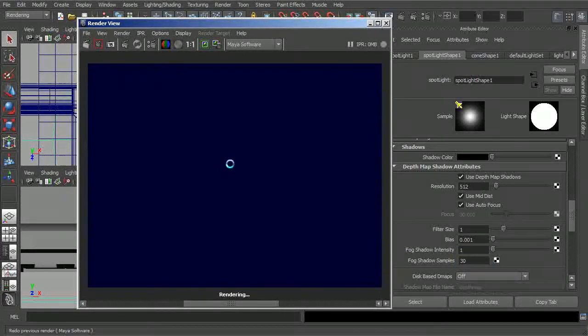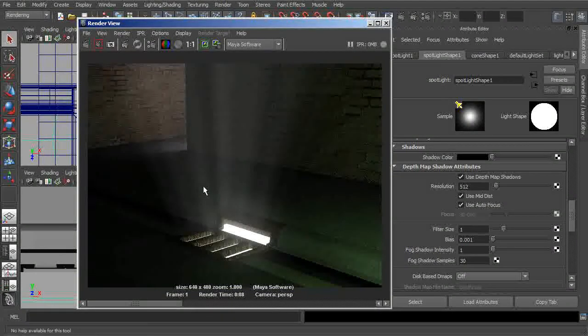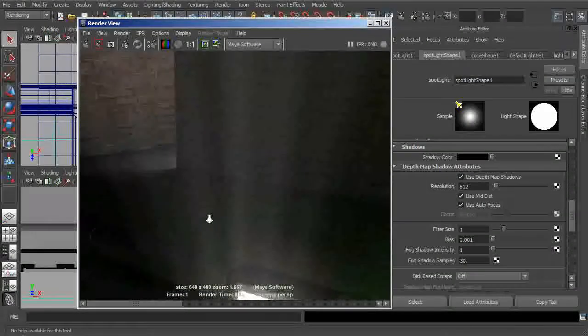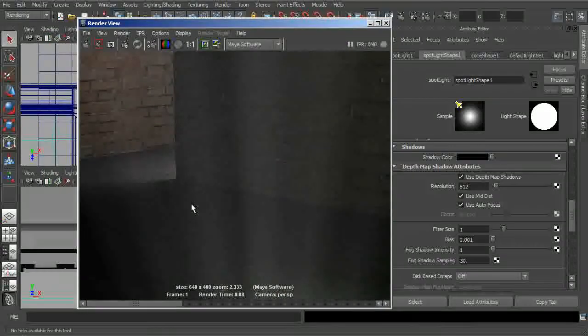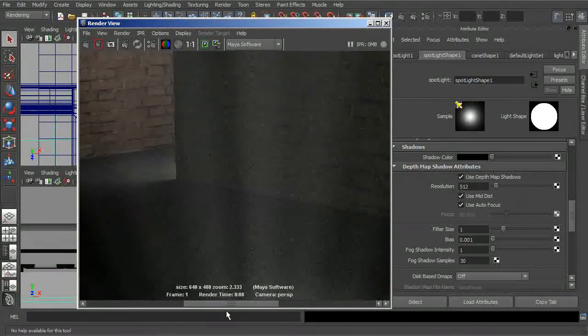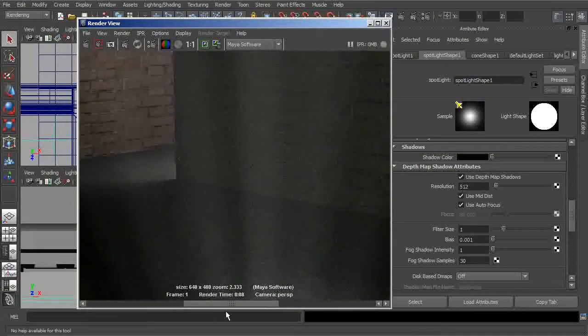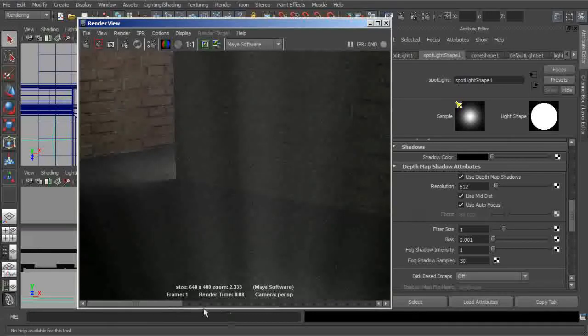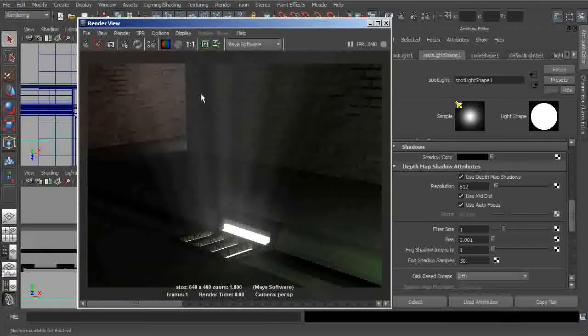And again, let's re-render. And you can see now compared to what we had before, that while we do still have a little bit of noise in here, it's actually quite a bit more subtle than what we had previously.